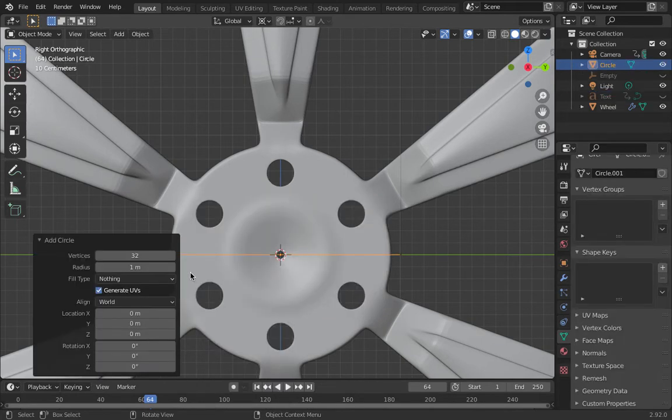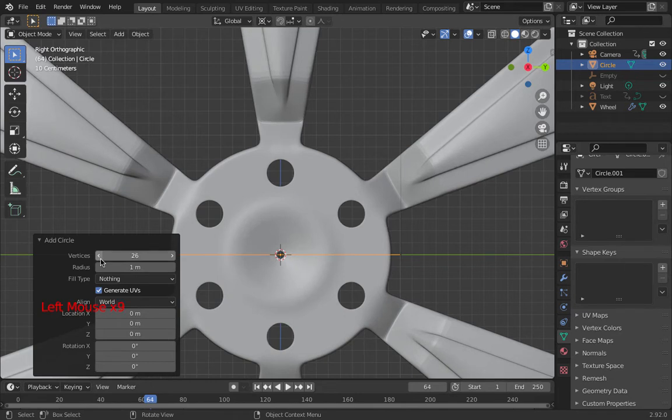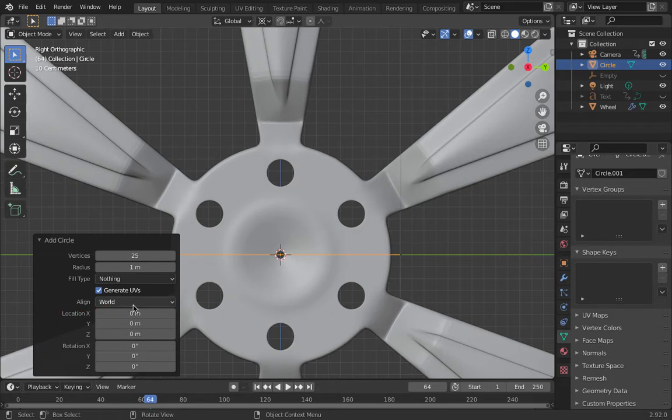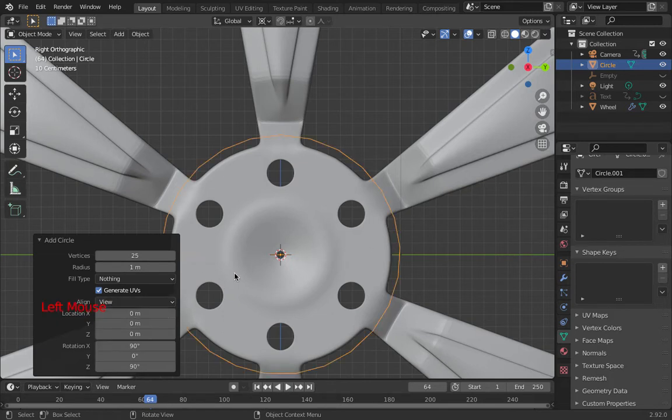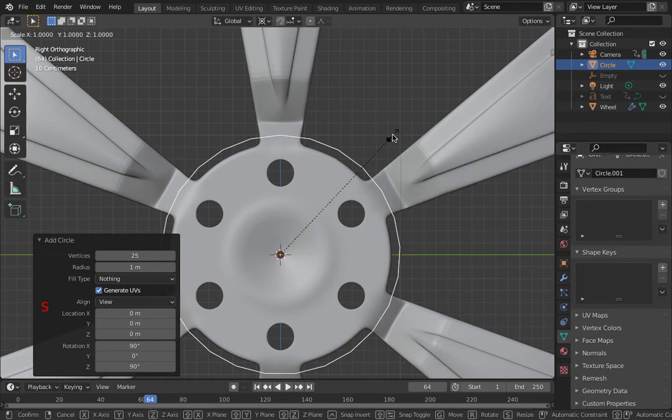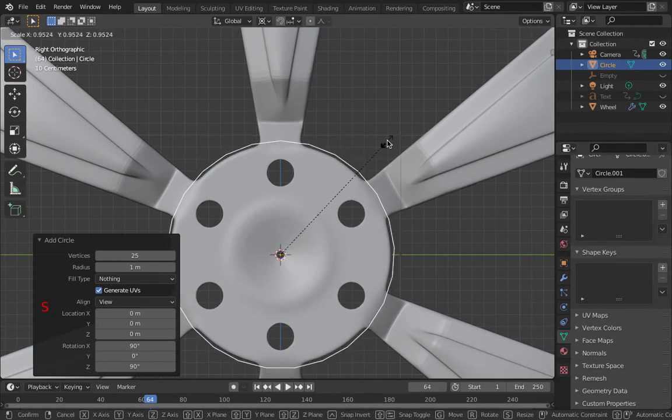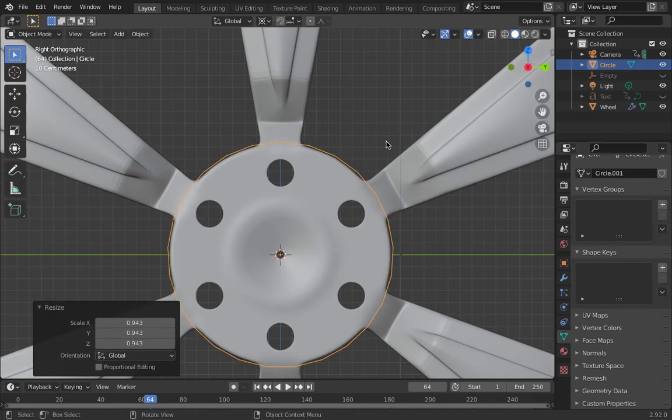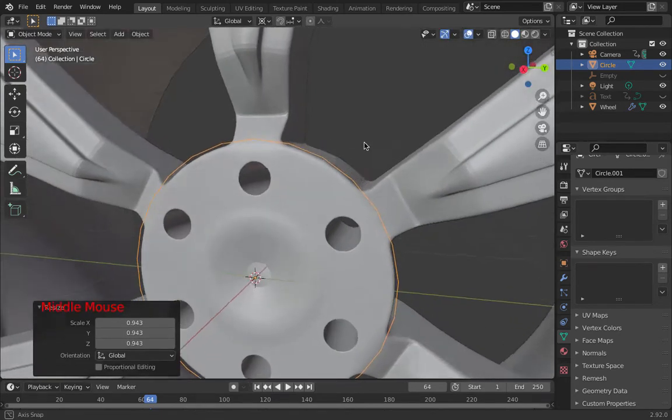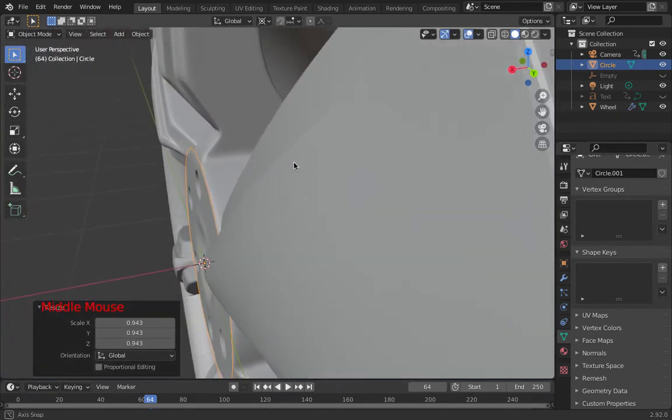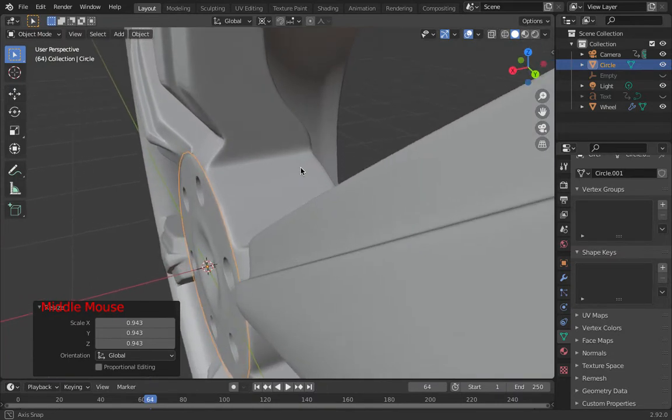I'm going to go Shift A, then I'm going to go mesh and circle. Now I'm trying to put in 5 lugs. So a nice number that is divisible by 5 is 25. So we'll go with that. And then I'll change the align from world to view. And so that's about the right size. Not exactly. I can scale that a little bit later if I want to. I'll just check its position. It's there near the front.